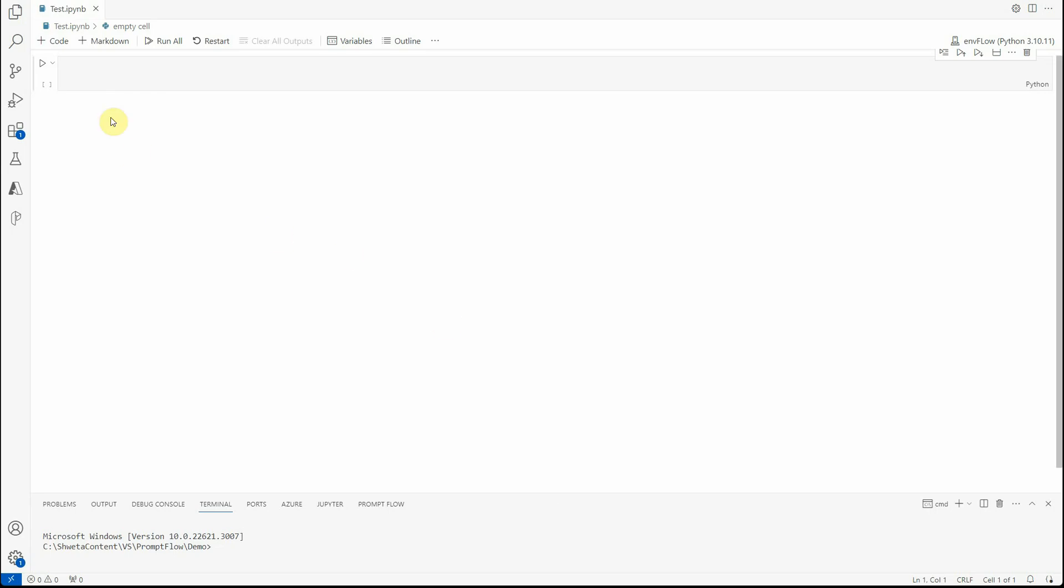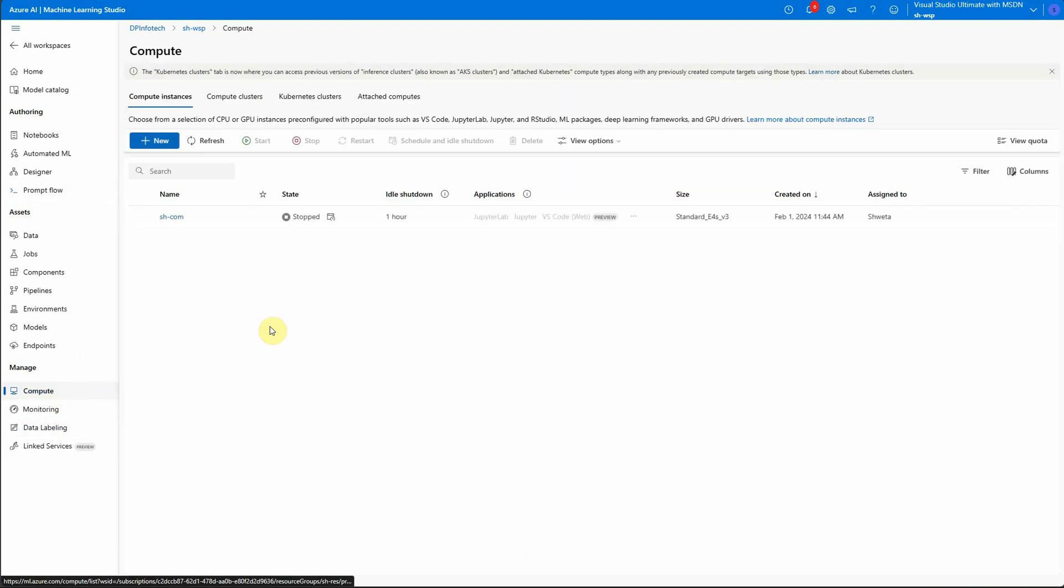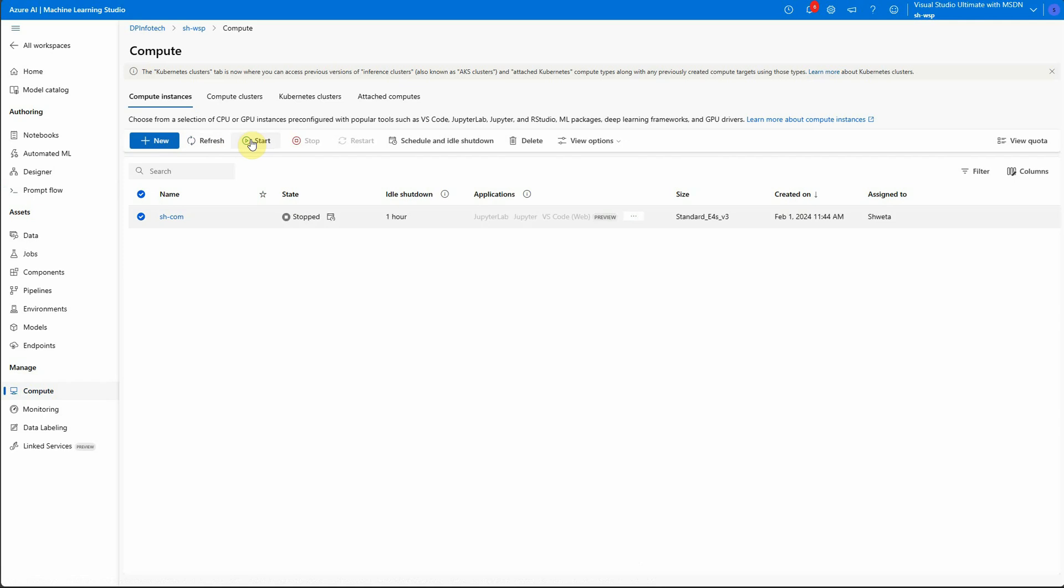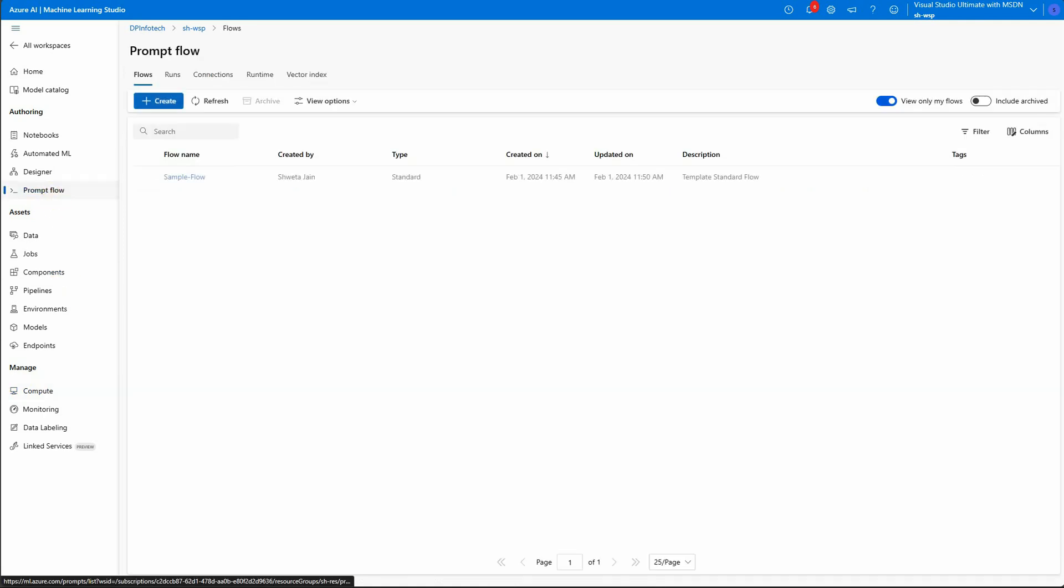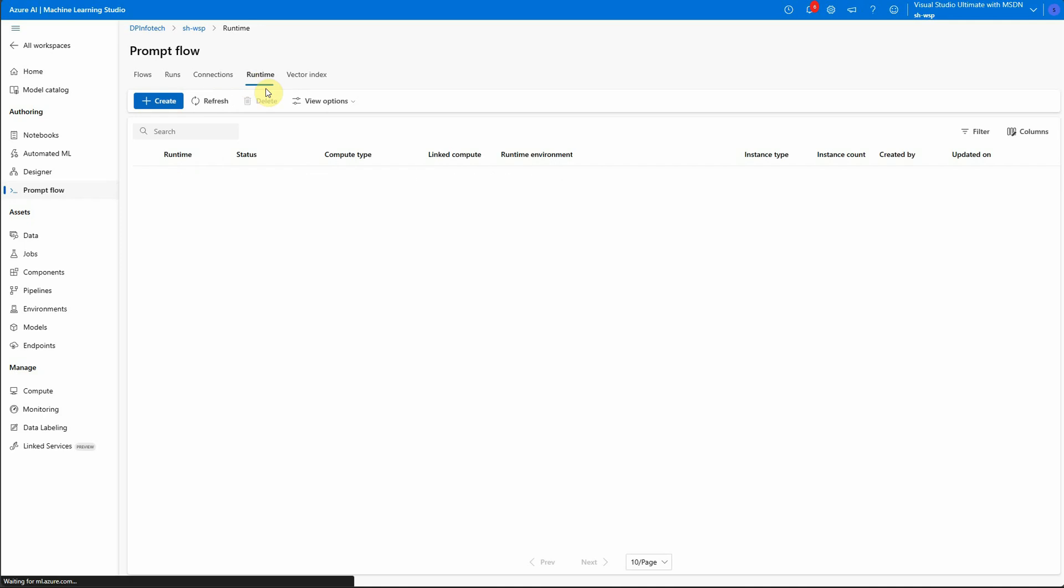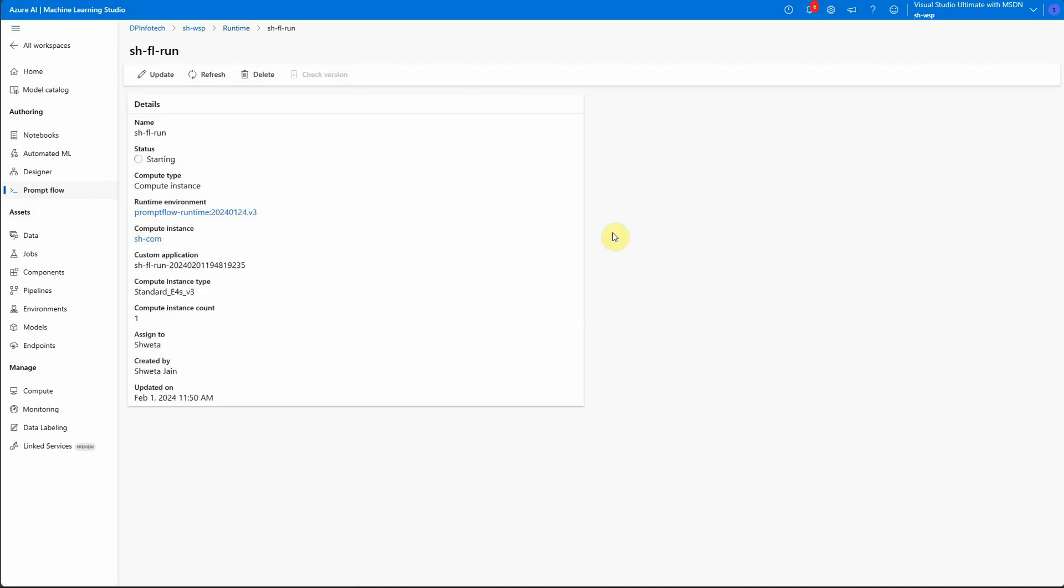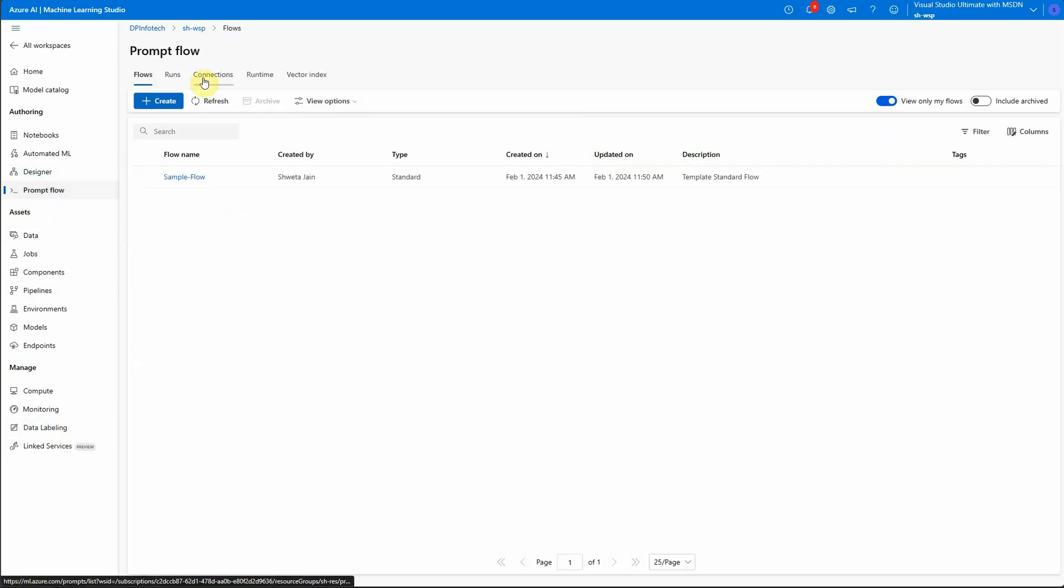So I have already created connections and the runtime. Let me quickly go ahead and start my compute first. By the time it will start, I can quickly walk you through this. I have already created a connection which is having Azure OpenAI model, and then I am having a runtime which is configured with the compute instance that I have already created.